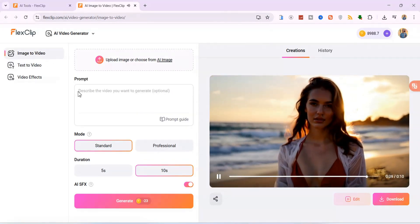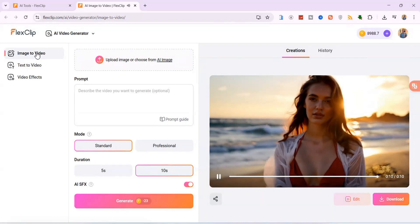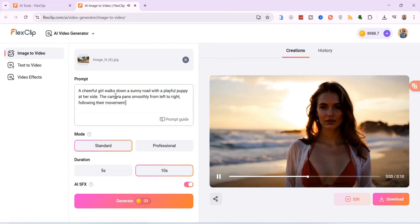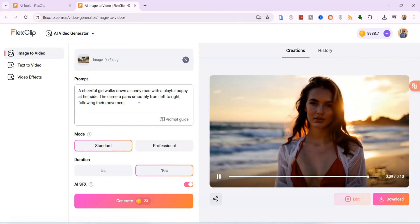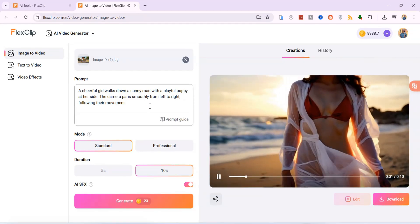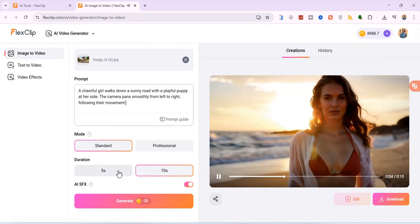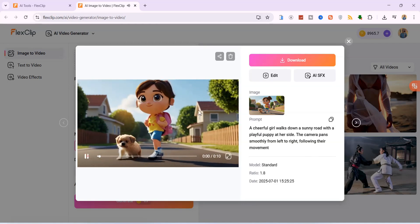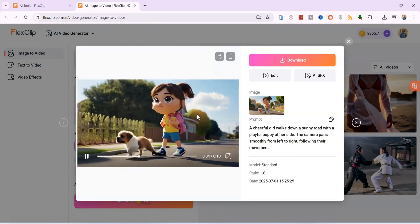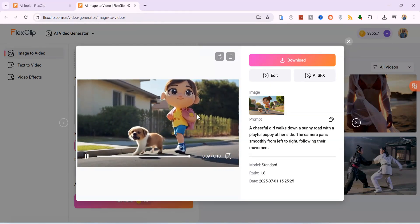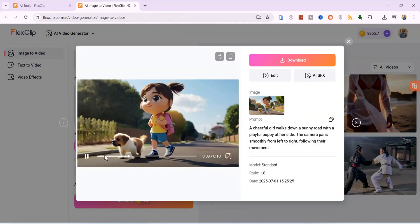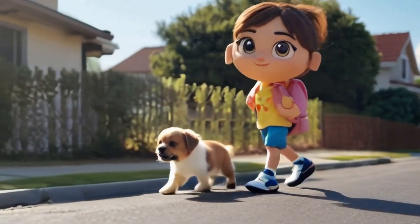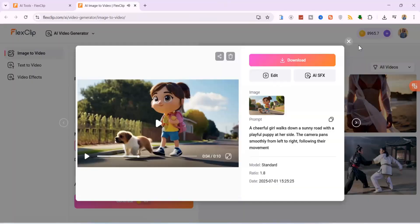Next, let's explore how FlexClip can animate your static images, bringing them to life with motion. I'll start by uploading an image. This feature lets you add dynamic motion to any still picture. Once the image is uploaded, we'll add a simple motion prompt: a cheerful girl walks down a sunny road with a playful puppy at her side. The camera pans smoothly from left to right following their movement, bright light-hearted Pixar-style animation. Here is the generated video. Notice how the AI intelligently understands the scene, animating the girl and puppy walking, and applying that smooth camera pan from left to right, all while maintaining that light-hearted animated style. It's fantastic for bringing static photos to life for social media or presentations.